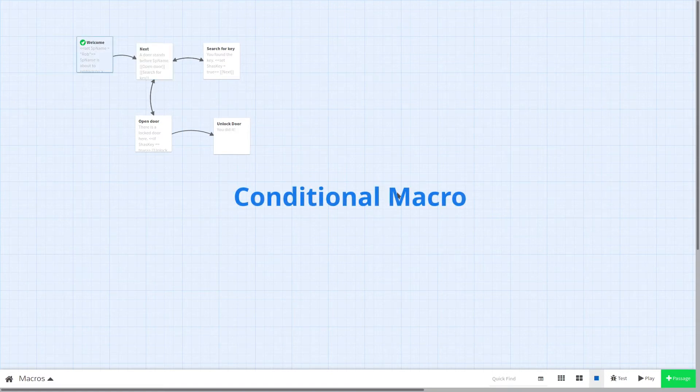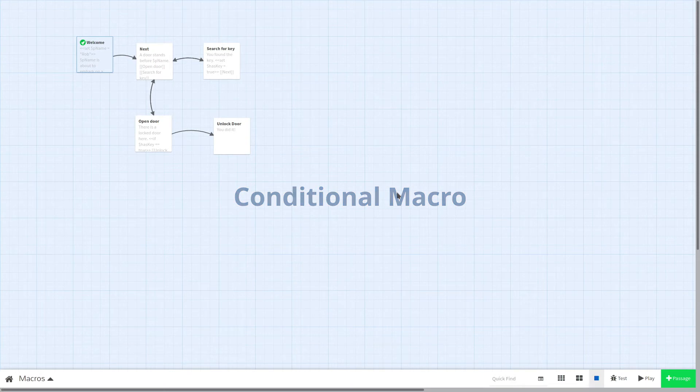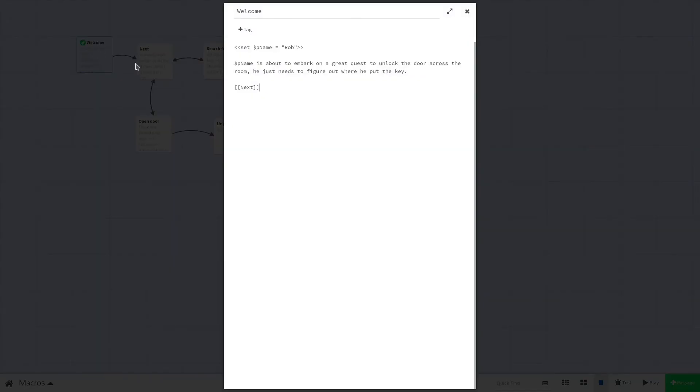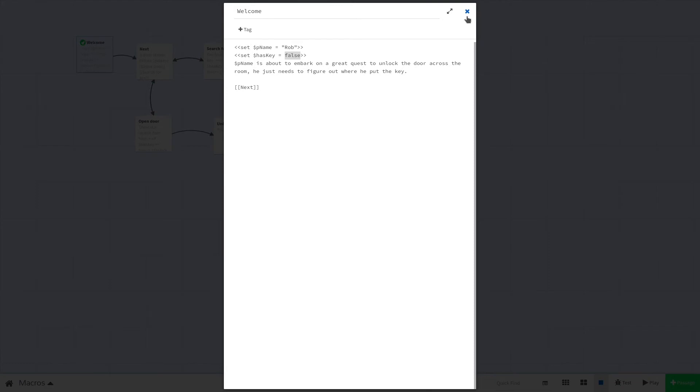Variables are awesome, but they can be even more useful when they are paired with the conditional macro. This macro allows us to change the text on a passage based off of a logical comparison. It's going to need some setup, so bear with me for a moment. First we're going to go over to our welcome passage. Here we're going to need to create another variable to track if the player has a key or not. So we're going to have set $hasKey equal to false. You'll notice that we do not have double quotes around the value false. This is because this is a boolean value rather than a string. Booleans are used in logical operations, and we'll see this more in a moment when we get to our conditional macro.